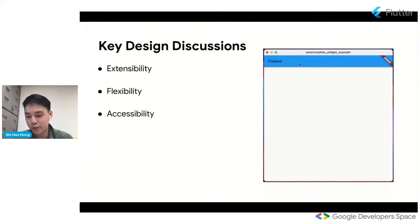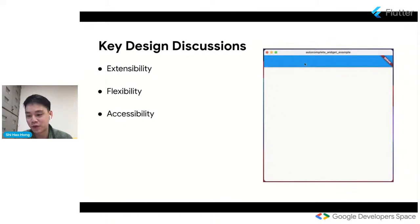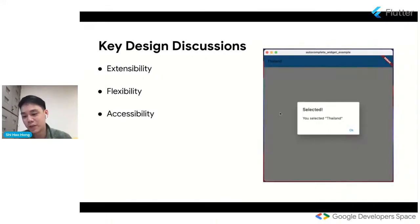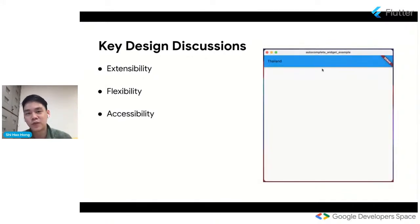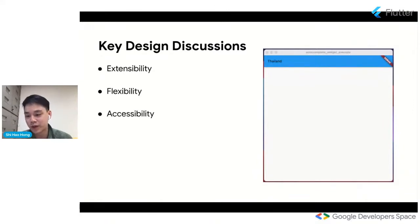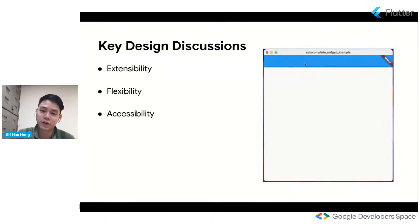And the third point is accessibility. And this, you could argue, is the most important one, especially for Hillel. He wanted to handle, he wanted our widget to be able to handle keyboard navigation, particularly on web and desktop. So we definitely want to get this one right.